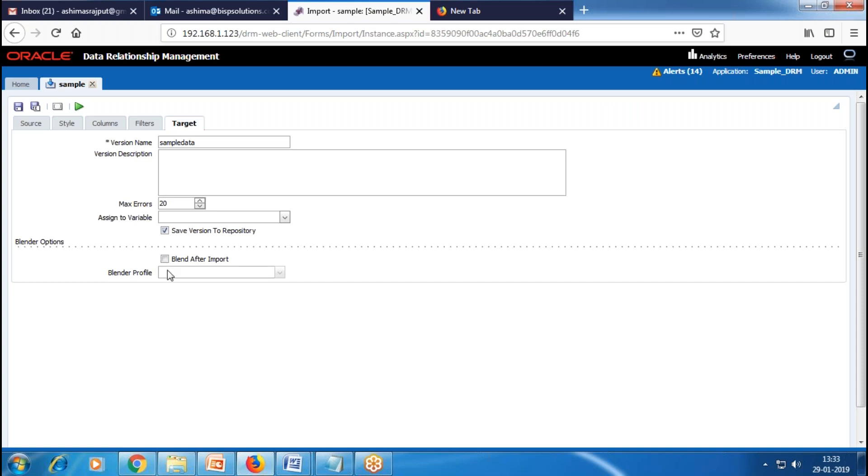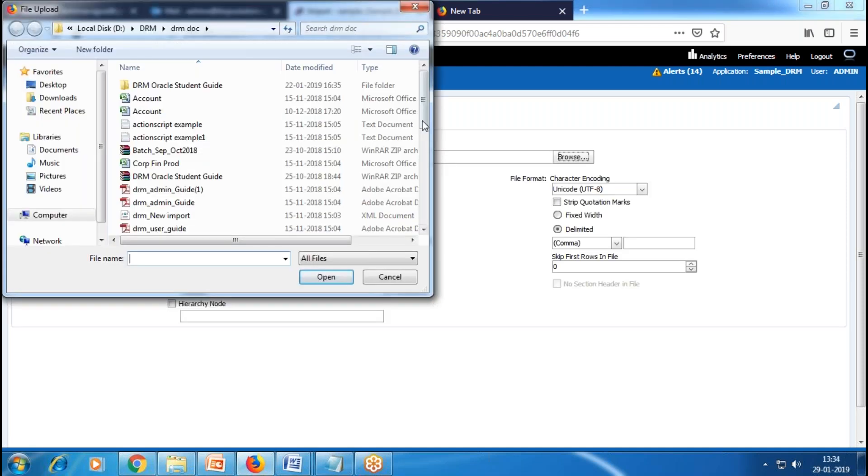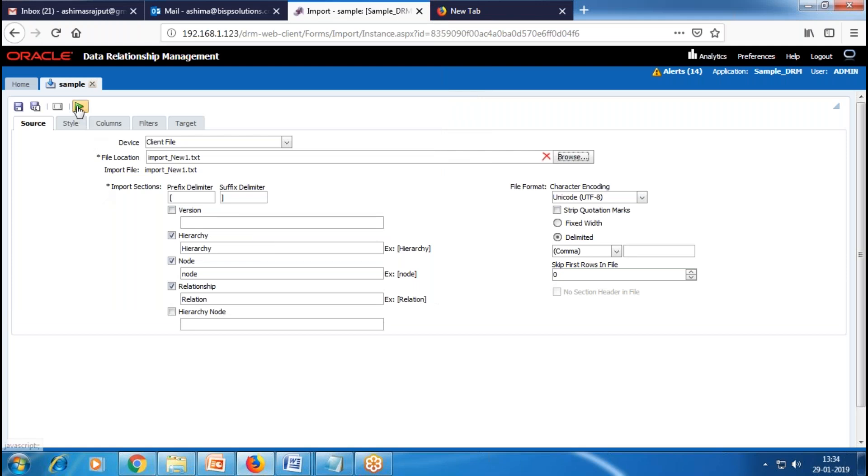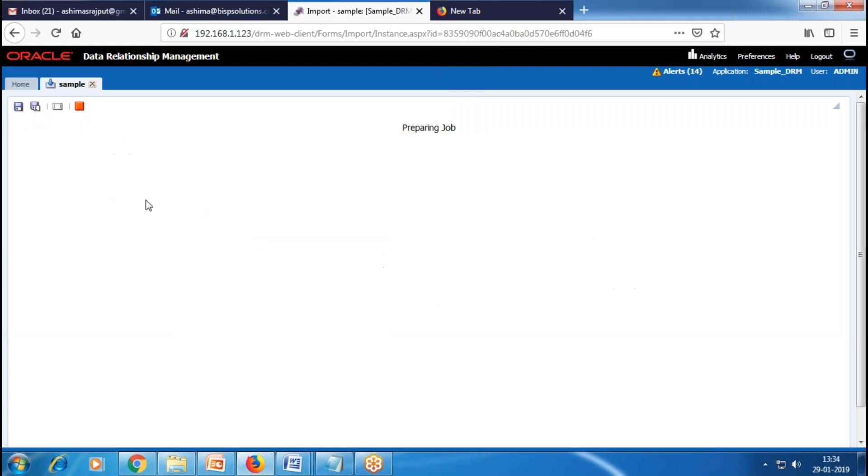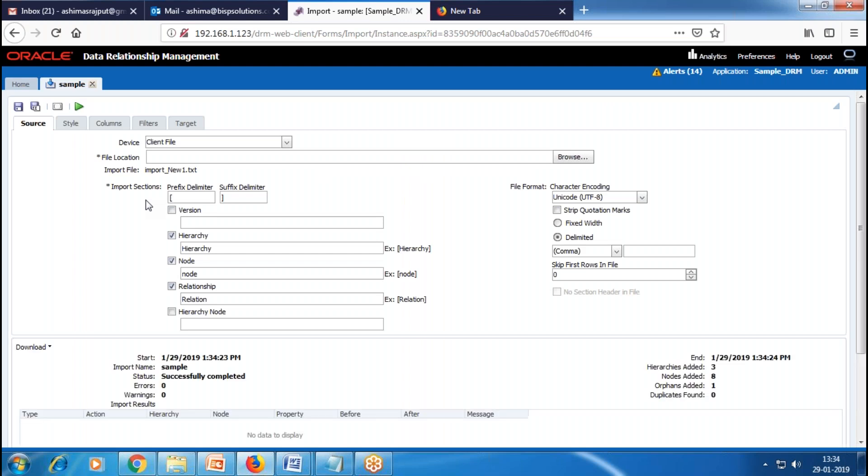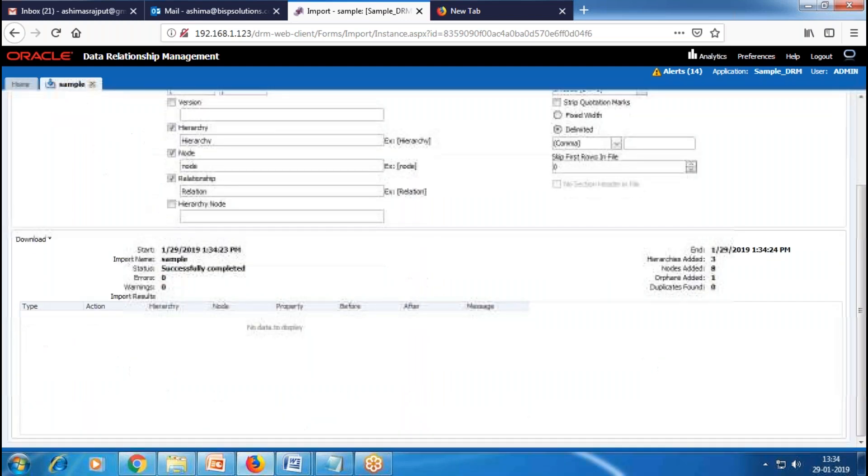Then we go to Source and save the import. After saving the import, we select the Source tab and click on Browse to select our source file. I'll choose my file and then click on Run to get started.